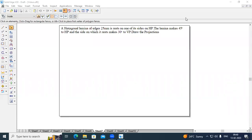Hello all, I am Arjun, Assistant Professor, Department of Mechanical Engineering, Sai with Anstoch Technology. In today's session, I am going to solve the problem on projection of planes and hexagonal lamina.